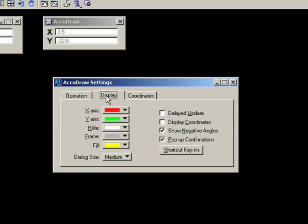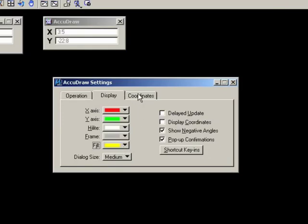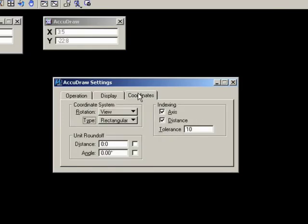You can change the colors of the AccuDraw compass. If, for example, you have difficulty distinguishing between red and green, you can change the X and Y axis markers. I've changed the fill color on mine for this video. Yellow shows up a little better than the default, which was blue. And yours is probably set to blue right now.